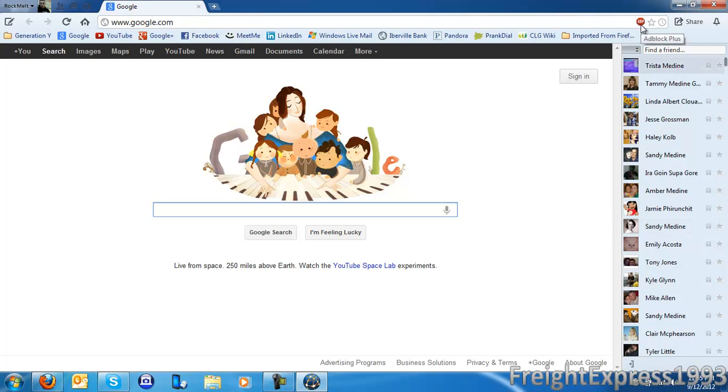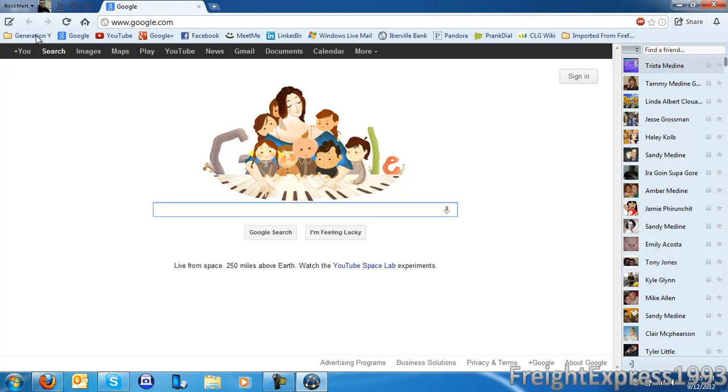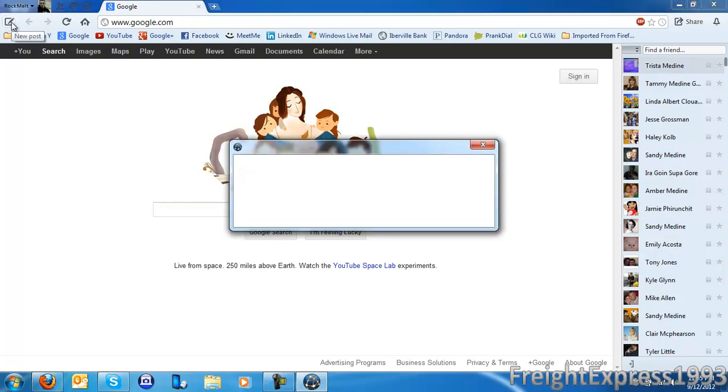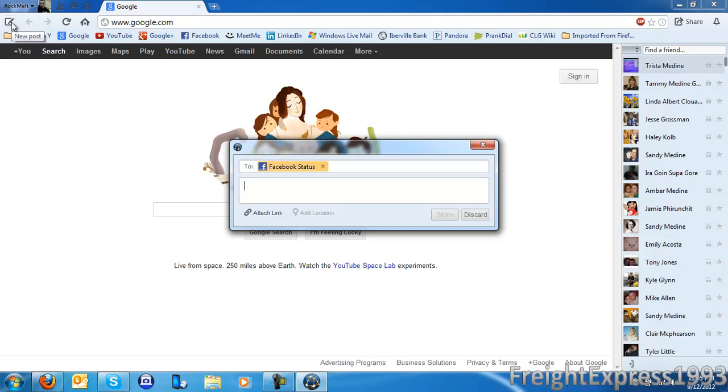And as you see I got AdBlock Plus. I used one for Chrome. And you got quiet mode which you can disable like all of these sounds. And you can share certain posts. You can even post on Facebook by going to right here where it says new post. That's what that button means.